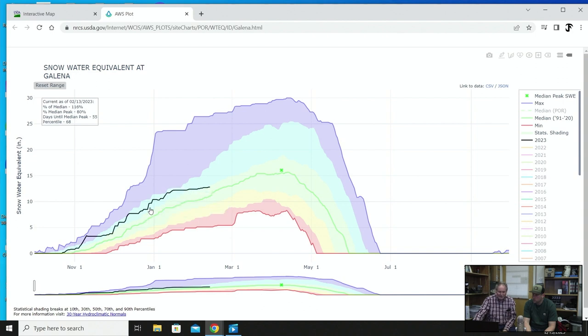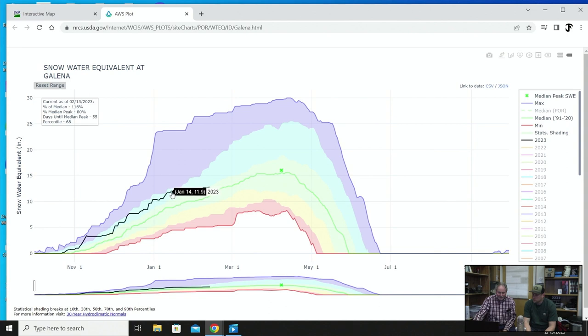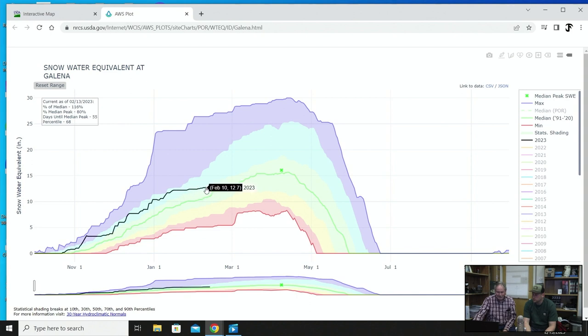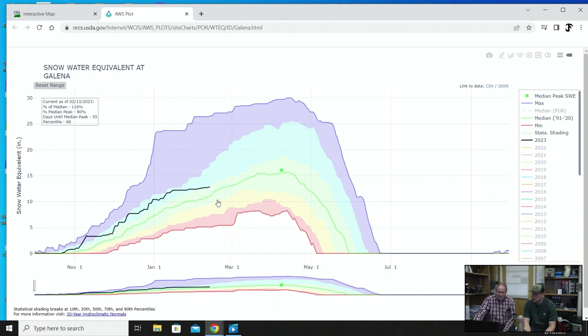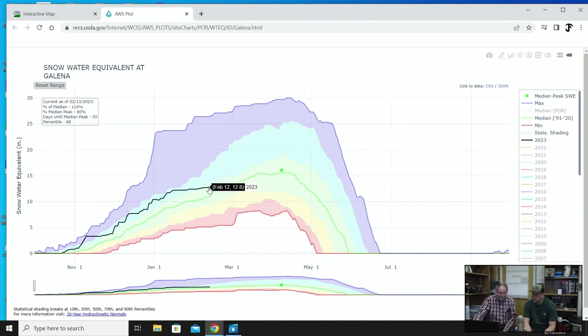This is what we're looking at right now as of February 13th. You can see we were doing really well, we were following this line about January 14th was about our last storm that came in. We've just been dead flat for now for just well over a month right now. Looks like we're just coming up, we're still in good shape on the snow.